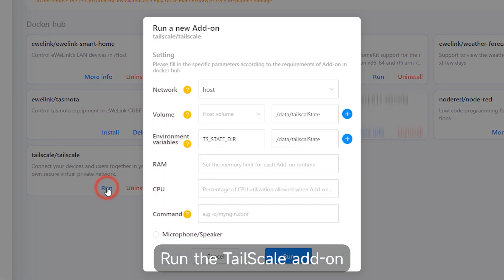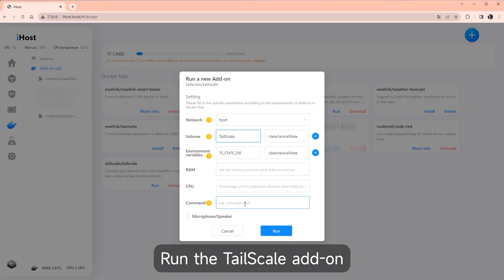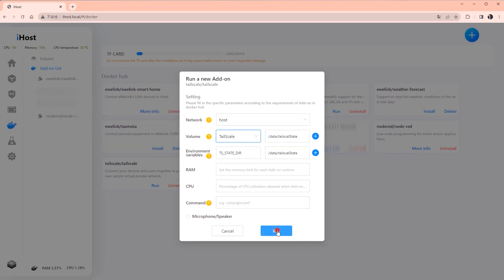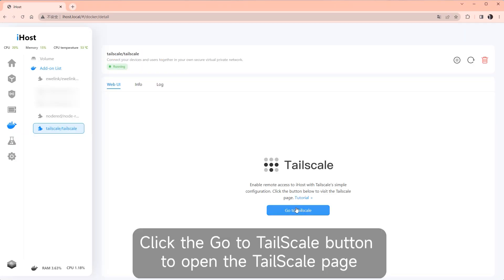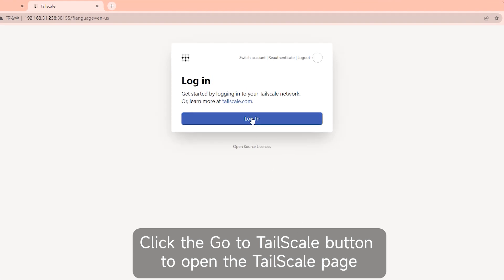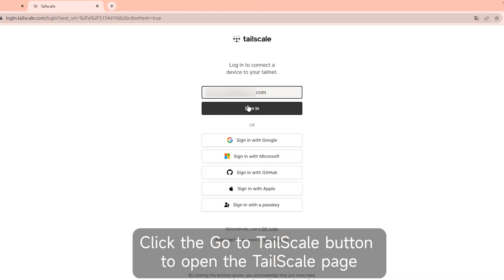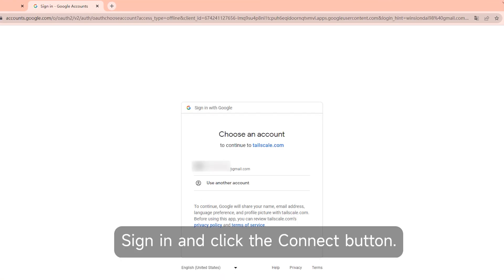Run the Tailscale add-on. Click the 'Go to Tailscale' button to open the Tailscale page. Sign in and click the connect button.